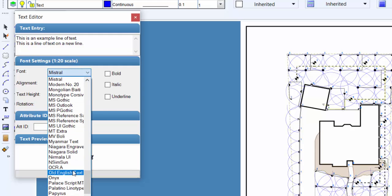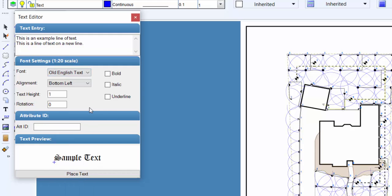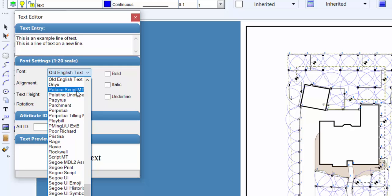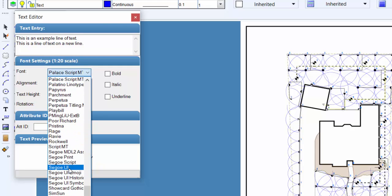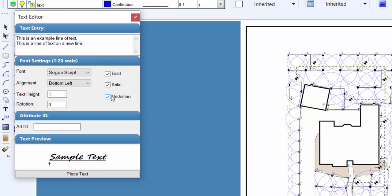Adjust the font characteristics by clicking on the checkbox to the left of the bold, italic, and underline boxes. A check mark in the box indicates the characteristic is turned on or enabled. An empty box indicates the characteristic is turned off or disabled. A sample of the selected font and enabled characteristics will appear in the text preview window at the bottom of the dialog box.